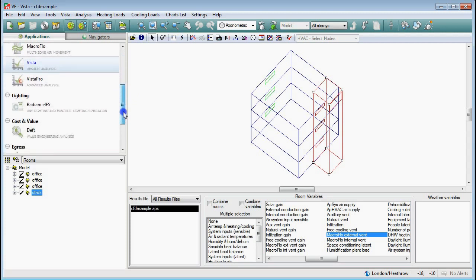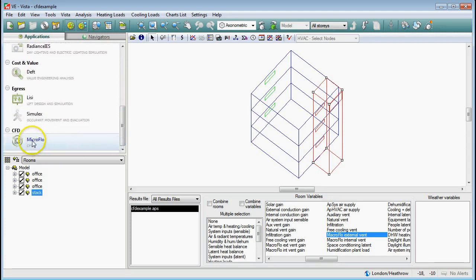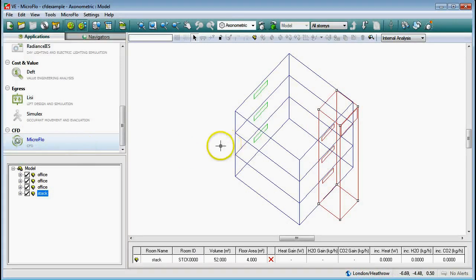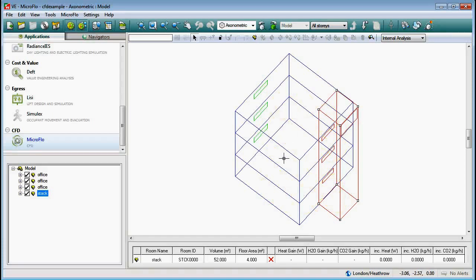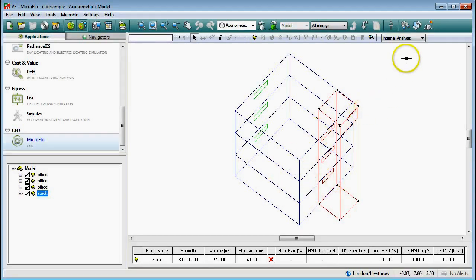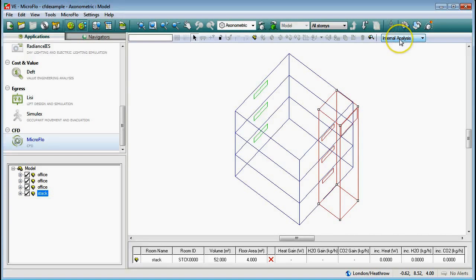The next step to get your computational fluid dynamics is to come over to the MicroFlow application on the left-hand side and do a left click. If I want to do a macro-micro flow simulation where I get to see a slice through the building with the entire building as part of the image, I need to connect the spaces. Make sure internal analysis is selected from the drop-down menu - it's probably the default but worth checking.